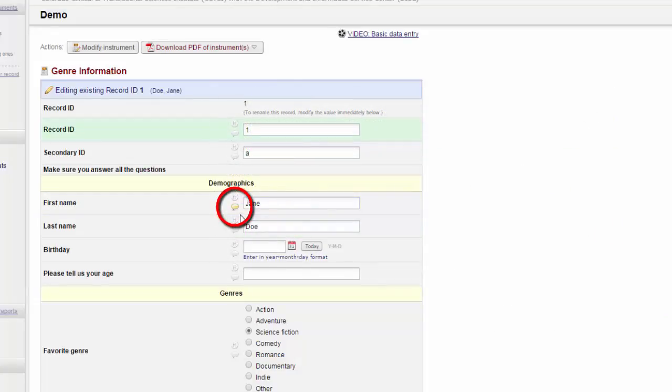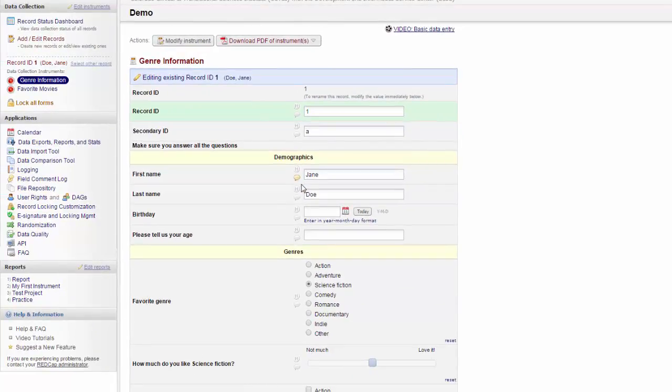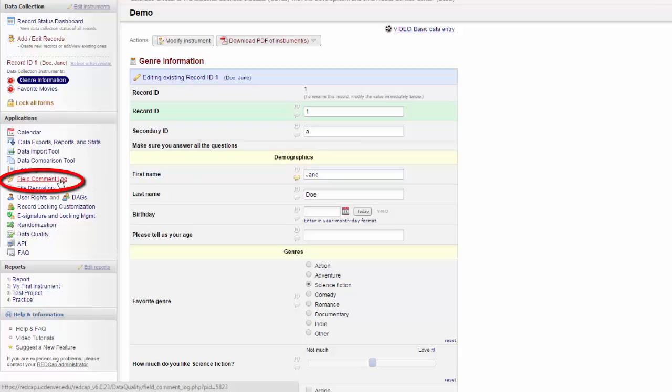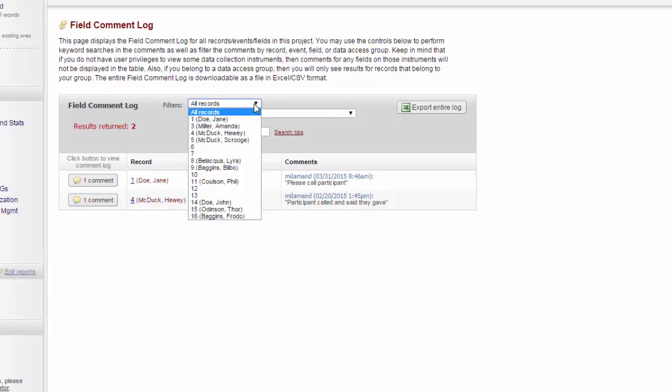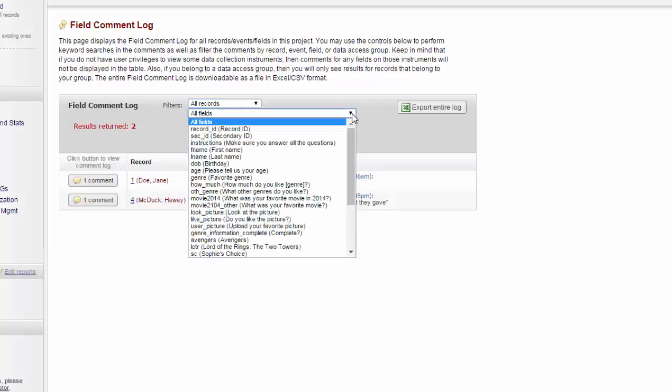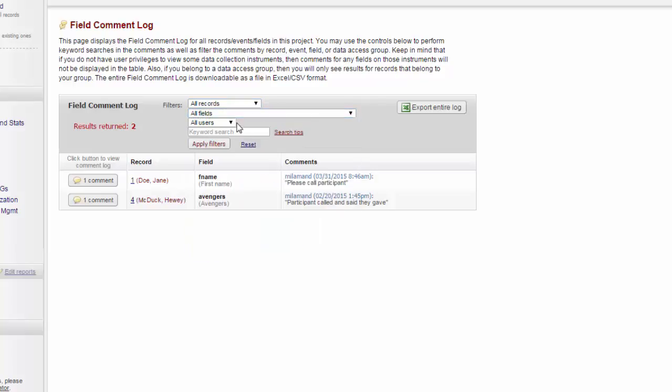Now, the little speech bubble here is yellow, so someone just scanning down the form will see it. However, that's not exactly time efficient, so you can also go to the field comment log under Applications. Here, you'll see a list of all the comments that were made, and you can sort them by a particular record, a particular field, or a particular user. You can also do a keyword search. This can be a useful way for the data enterer and the data managers to communicate, especially if you're working on different sites or if your schedules simply don't line up very often.